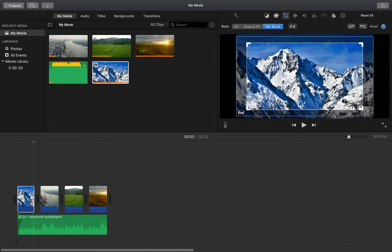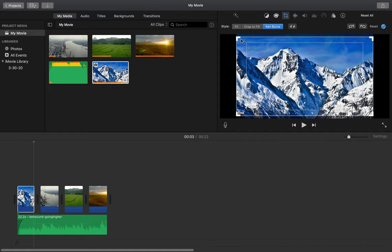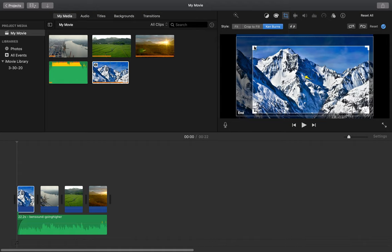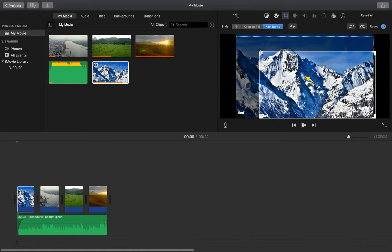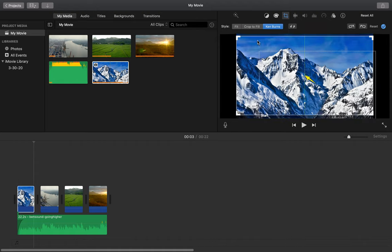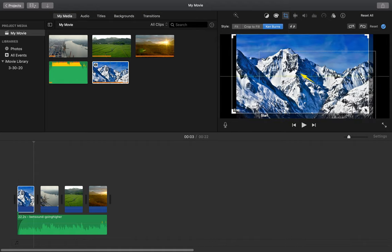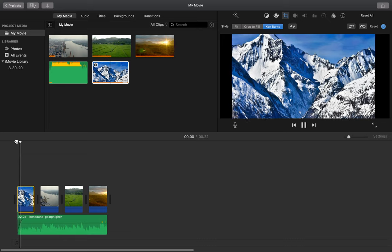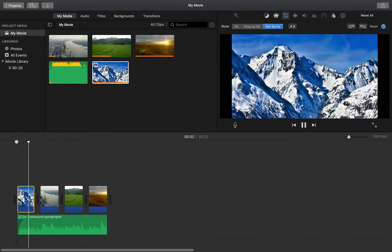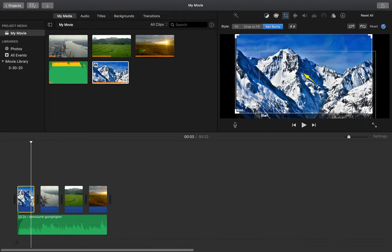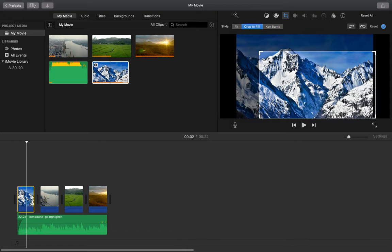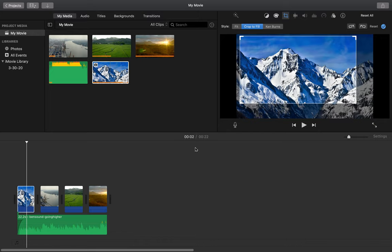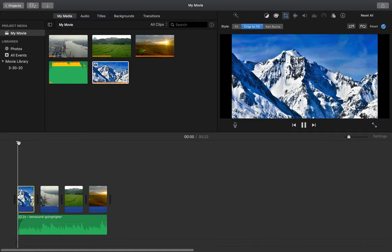If I do use the Ken Burns effect, what I can do is I can have the start and the end points, and this is where it'll zoom from. So if I start here, I want it to end there. But once I play my movie, it'll zoom out. Now me personally, I don't really like how it looks, so I'm going to crop to fill. And I want to just get the picture of this mountain. So once I set it and I play my movie, we'll have a still image.